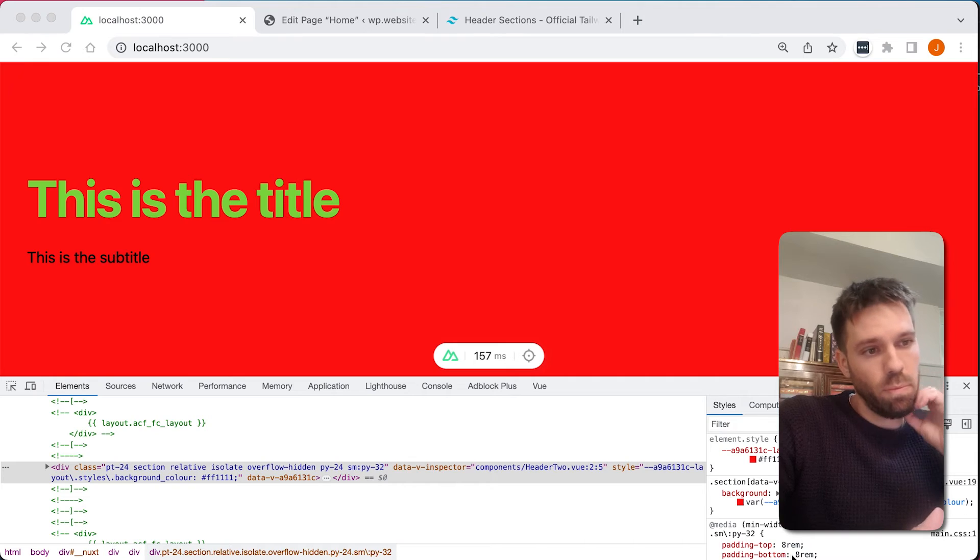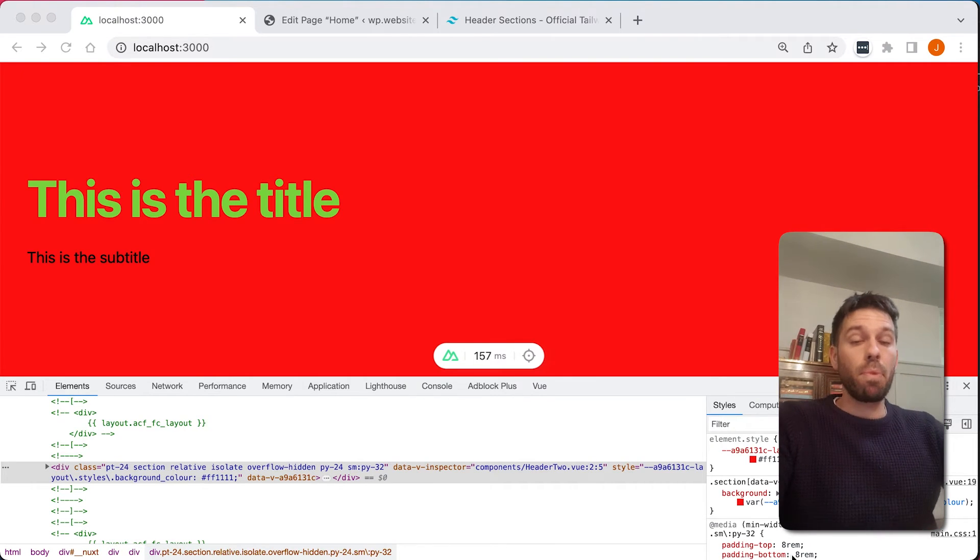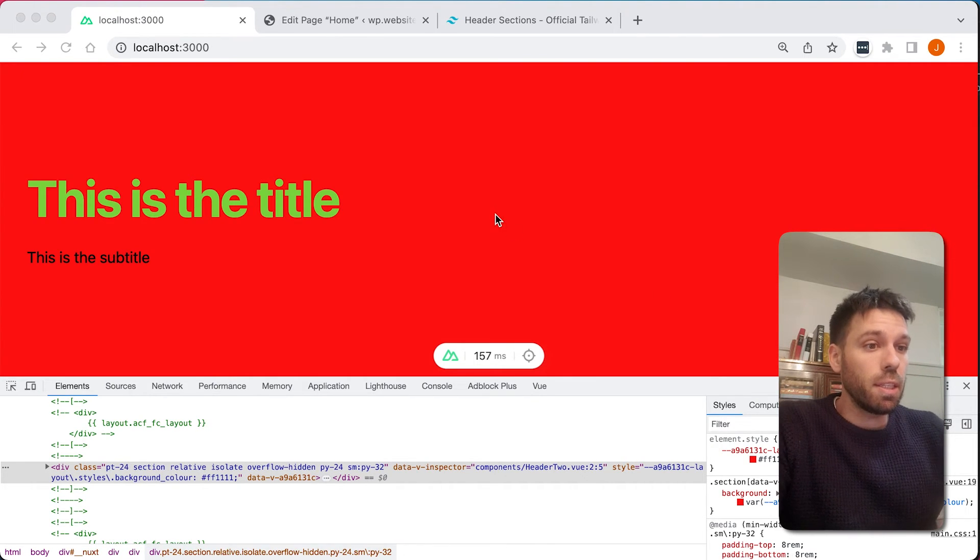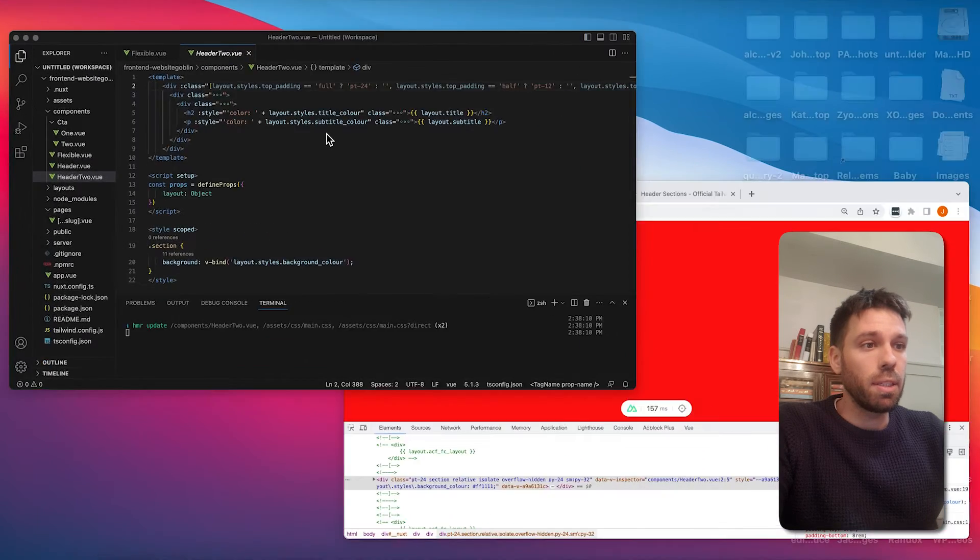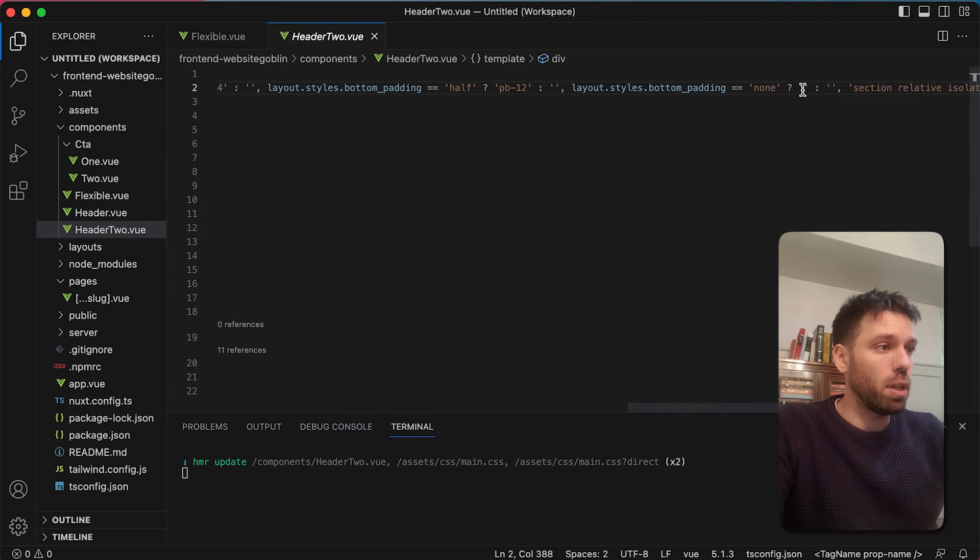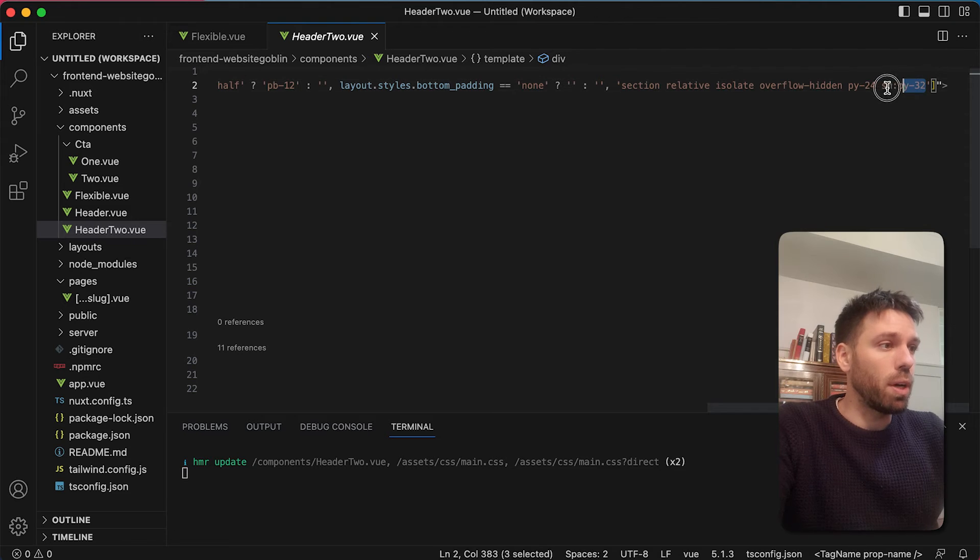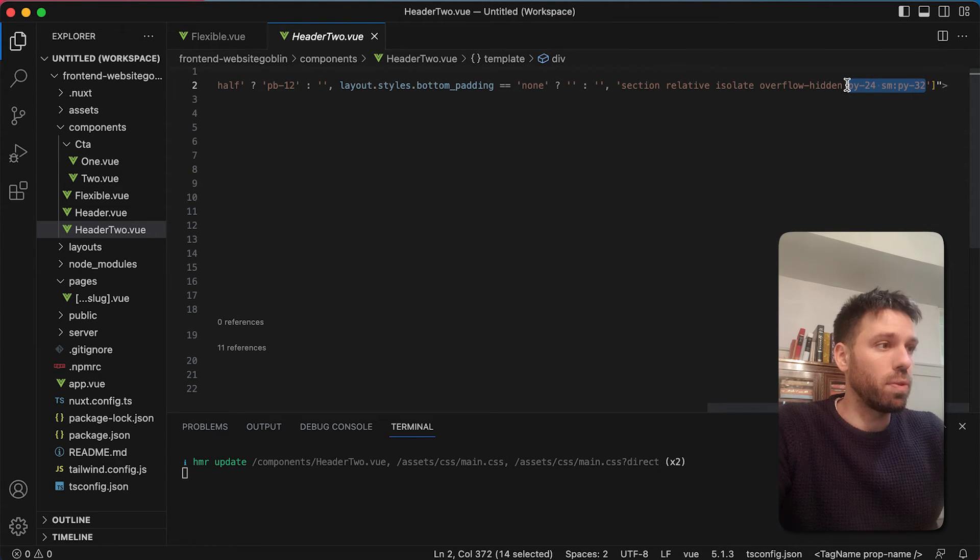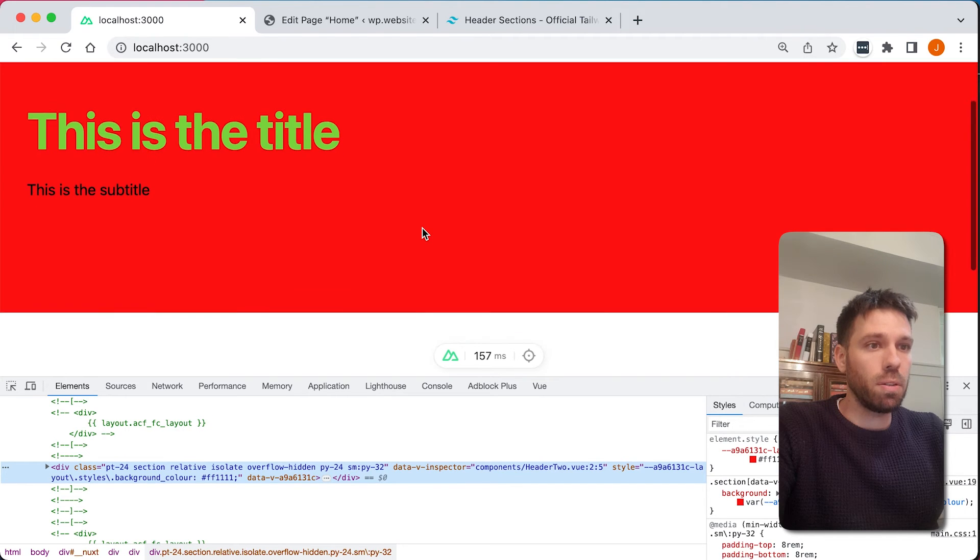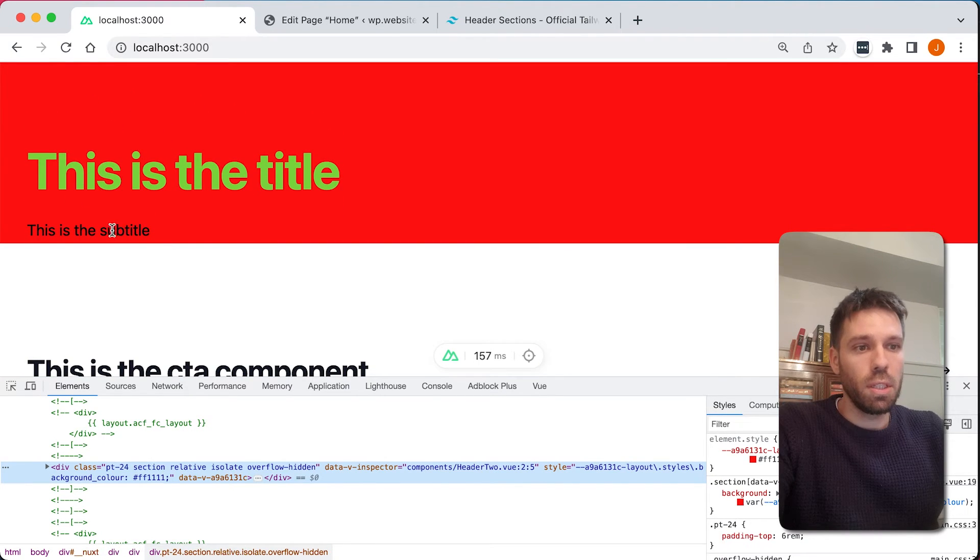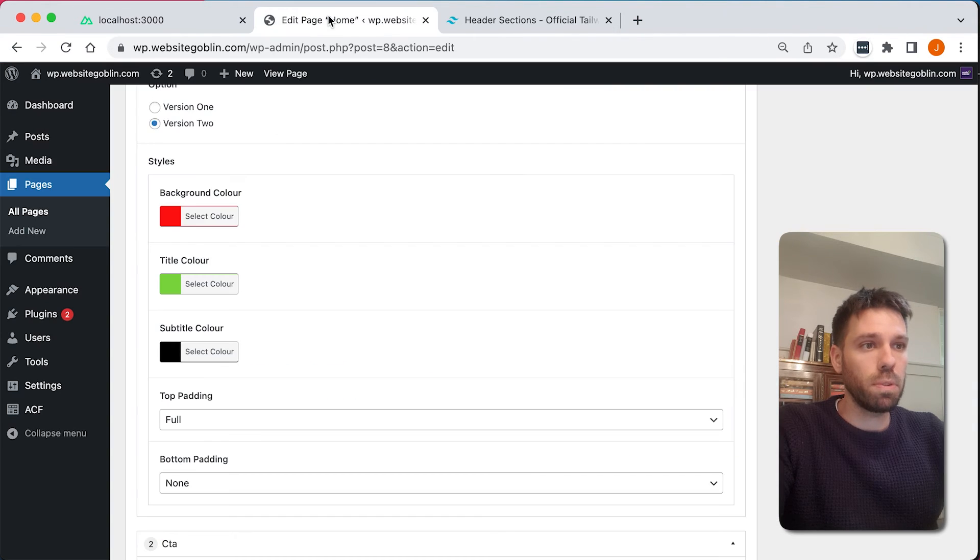Sorry about that, my camera ran out of memory. So basically I figured out why it's not working. I didn't actually delete those classes that I said. So I need to delete these. Also, I can add these classes for when the screen is above small, but let's just delete them. Save it. And now refresh it. Okay, there we go. So now we have no padding at the bottom and full padding at the top.